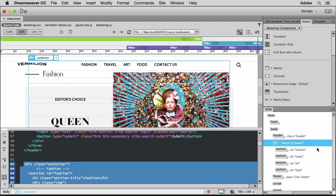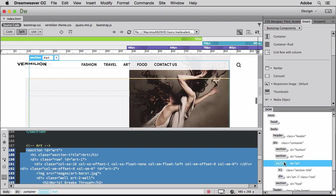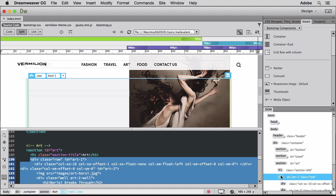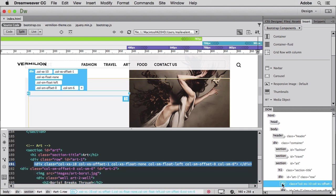Now my page is almost complete, I just want to add some gallery images. I'll use the DOM panel to quickly navigate to the column in the Arts section where I want to add a row for these images.